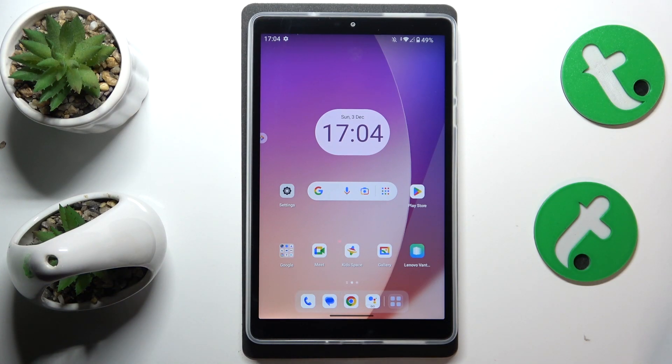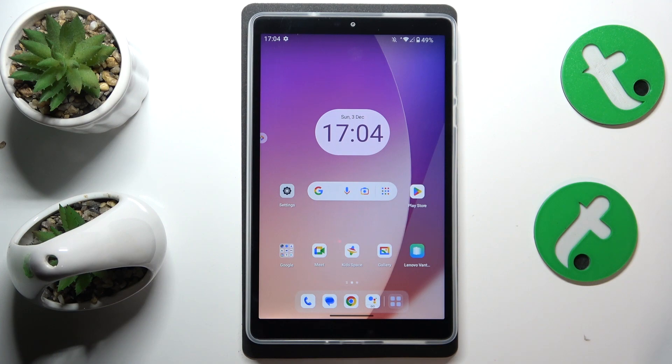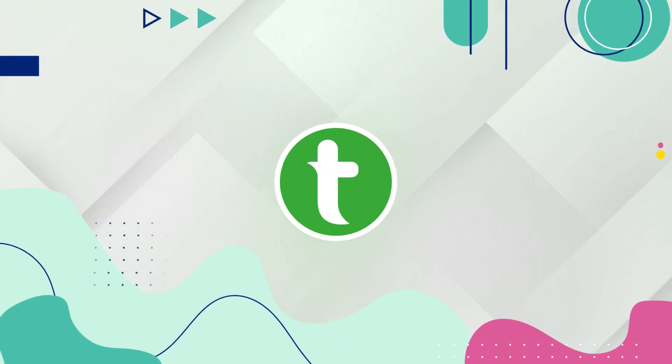This is Lenovo Tab M8 4th Gen and today I'll show you how you can turn on the mobile data saver feature on this device.